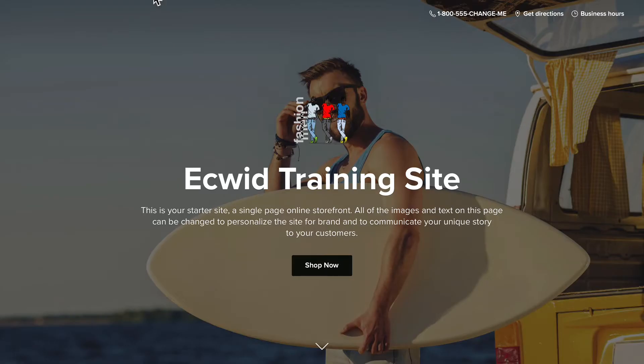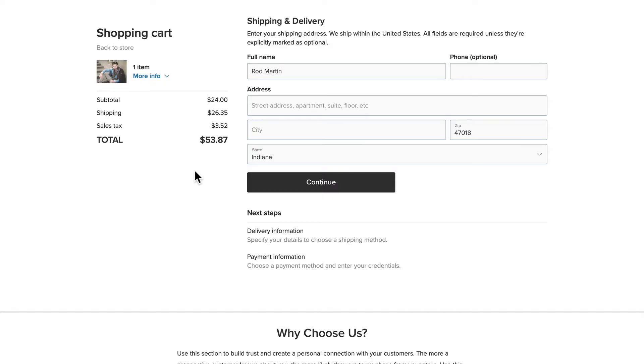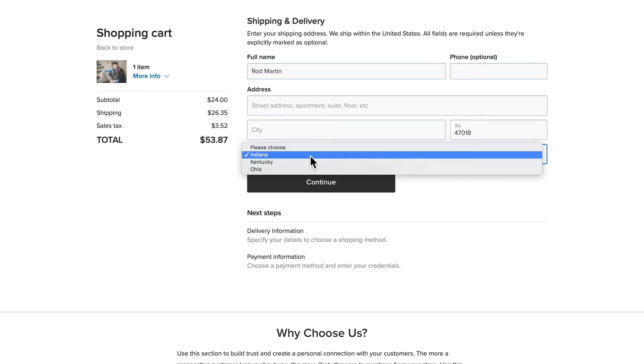Well, when I'm ready to check out, the only three states I can choose are Indiana, Kentucky, and Ohio.